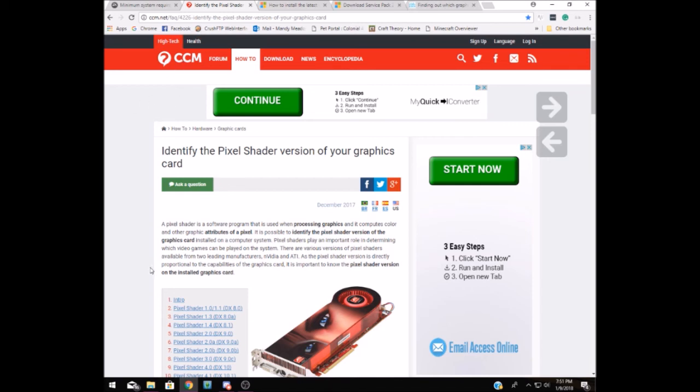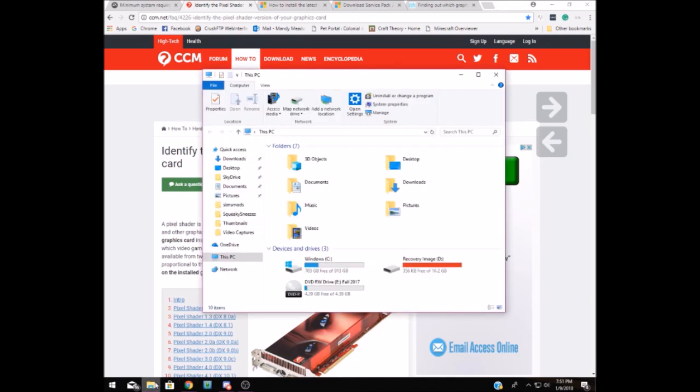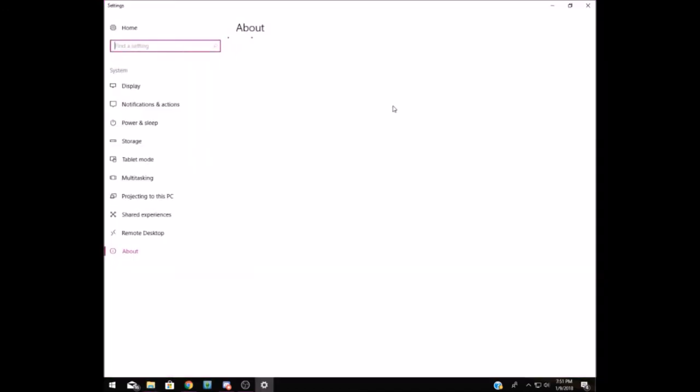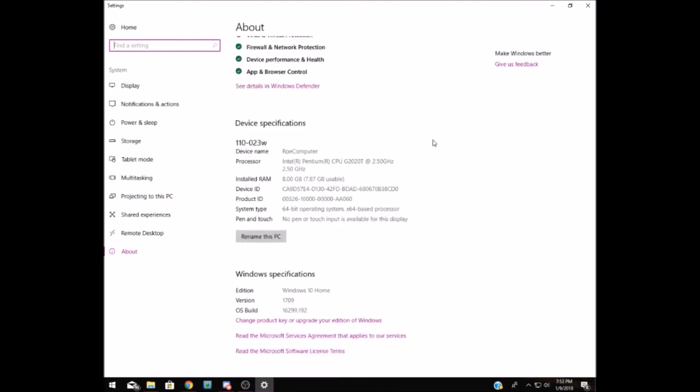Last but not least, you need to make sure you have enough space on your hard drive. Let's go back to our system properties. At the bare minimum, you'll need 7.1 gigabytes of free hardware space in order to run the game.